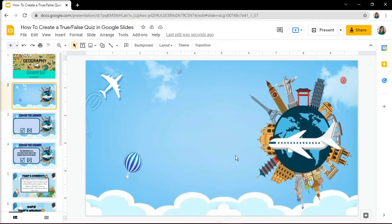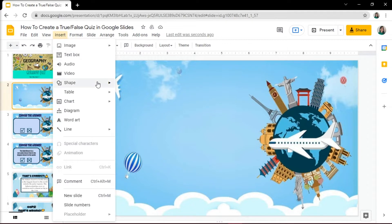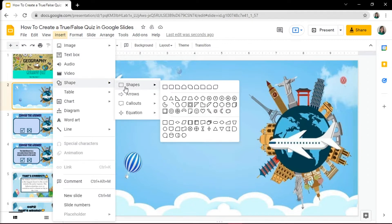To add in your question, add a shape by going to the Insert tab, then choose any shape you want.